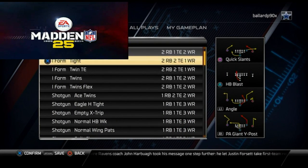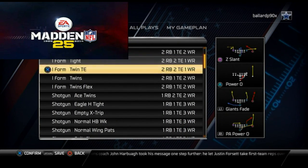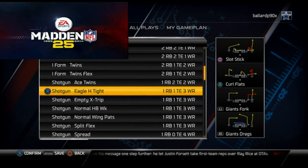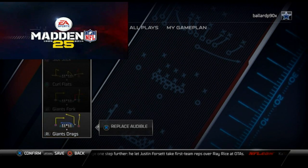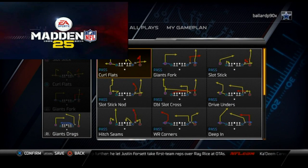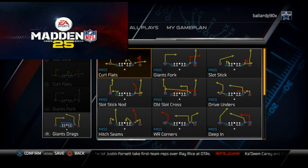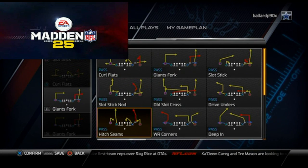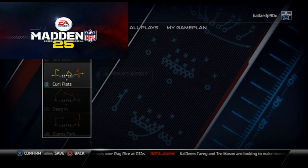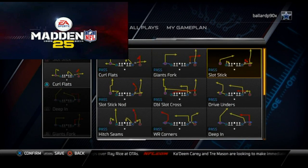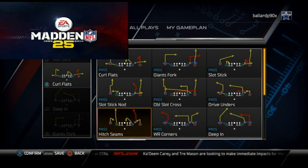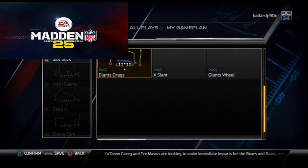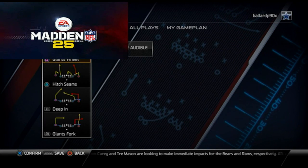We're just going to set the plays we really like. One of the plays I talked about was the Gun Empty Giant, so we're going to set that up today. My favorite plays from it are the Giant Fork, the Deep In, the Hitch Seams, and then the play Giant's Wheel. Those are my four favorite plays from that formation.